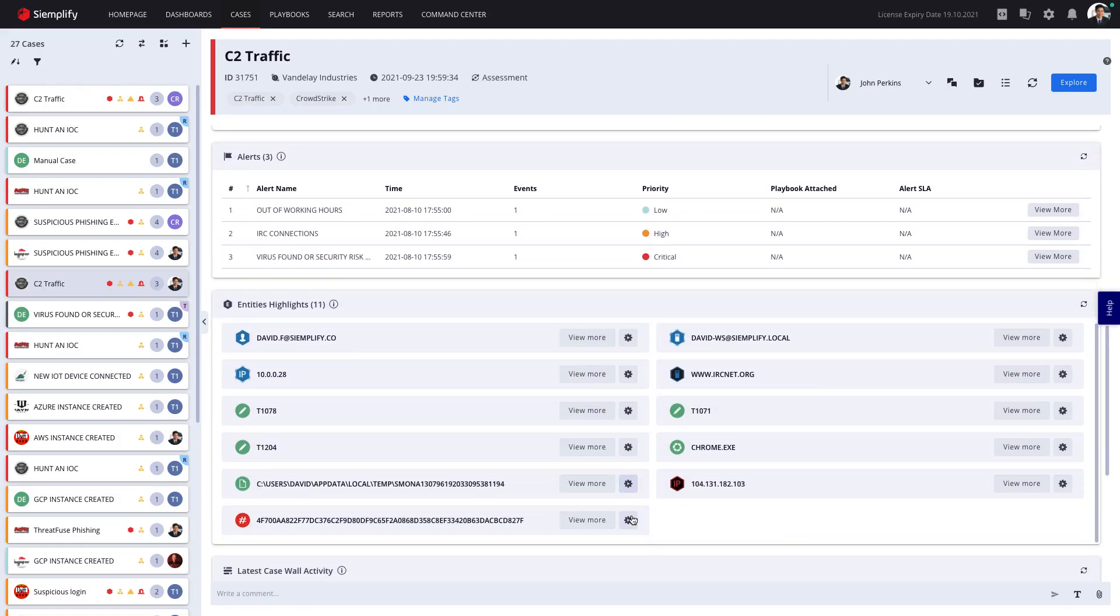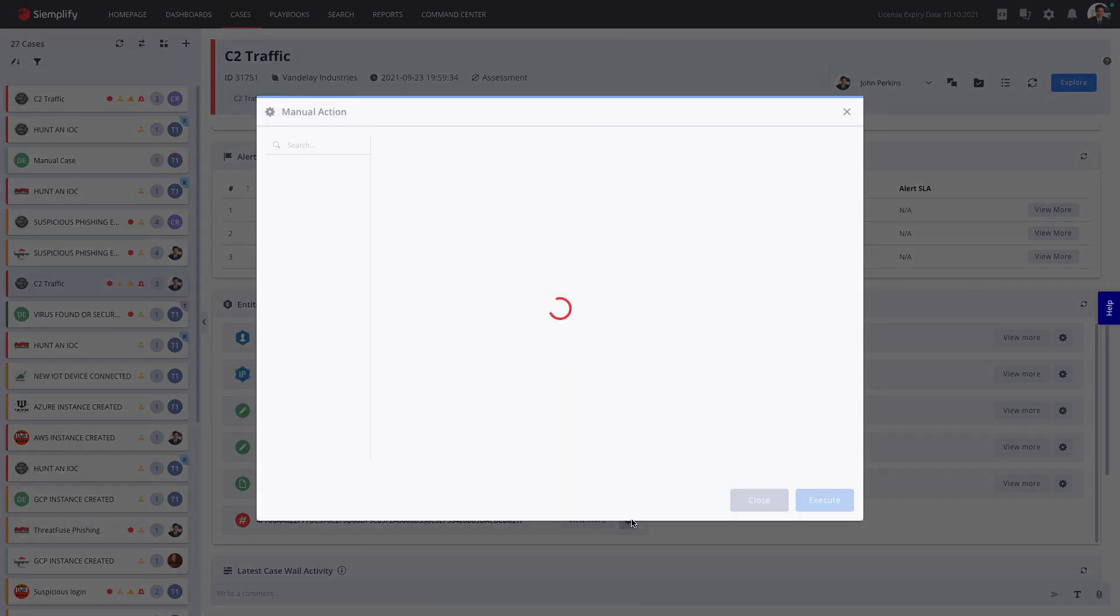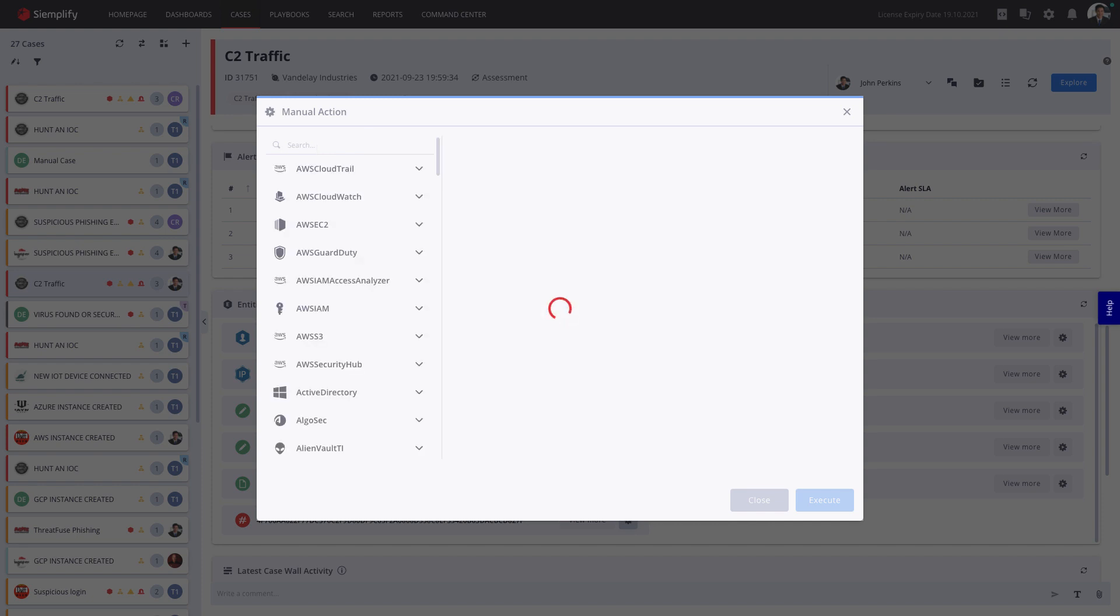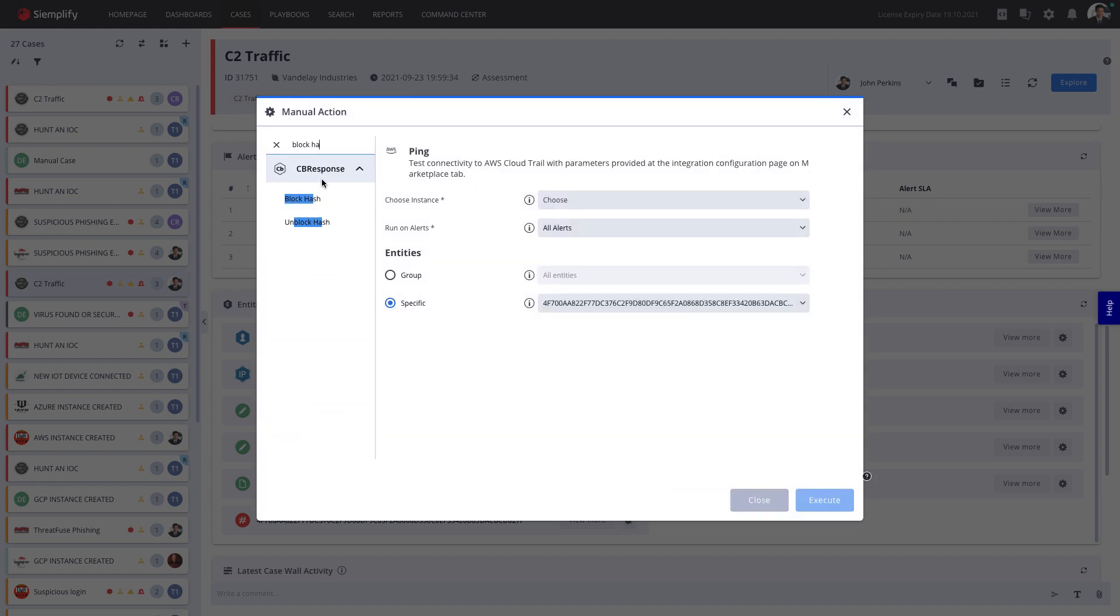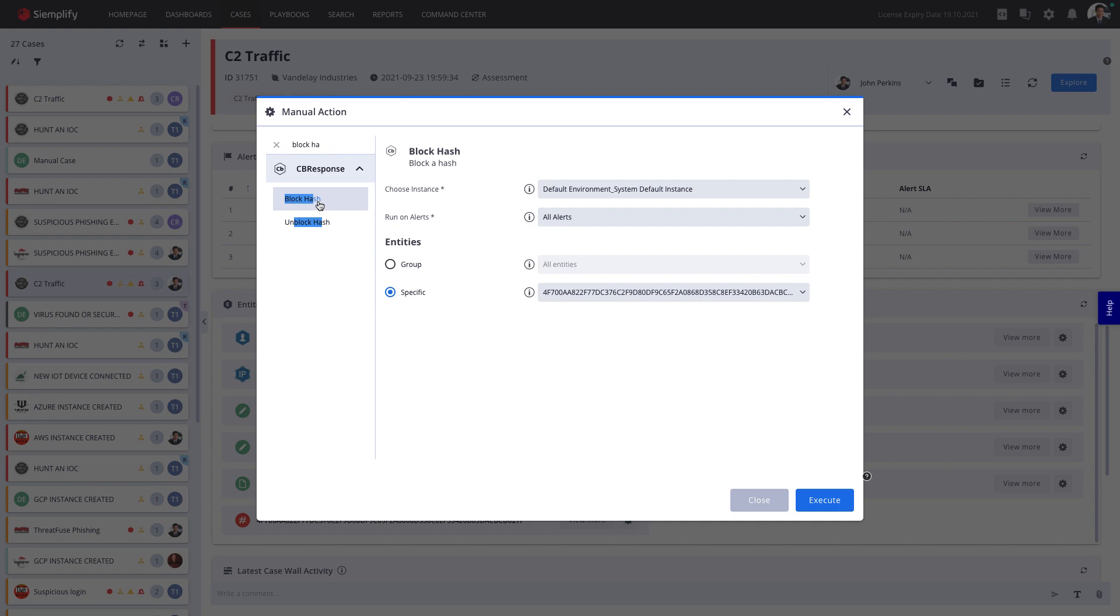I can even take corrective action directly from this screen. Say I want to block this malicious hash. I can leverage my EDR integration directly from Simplify.